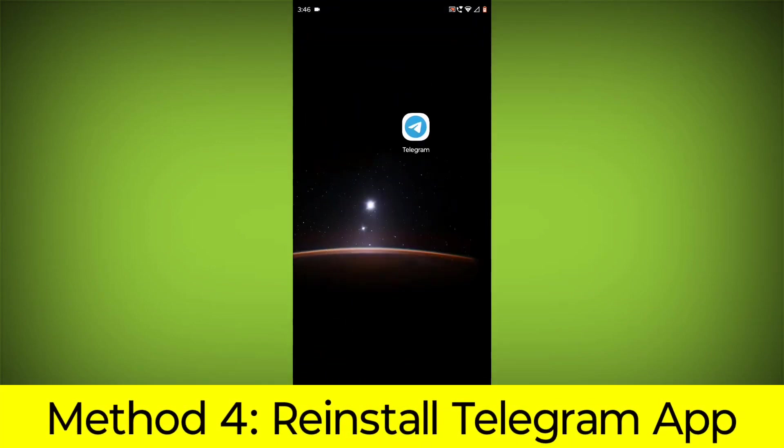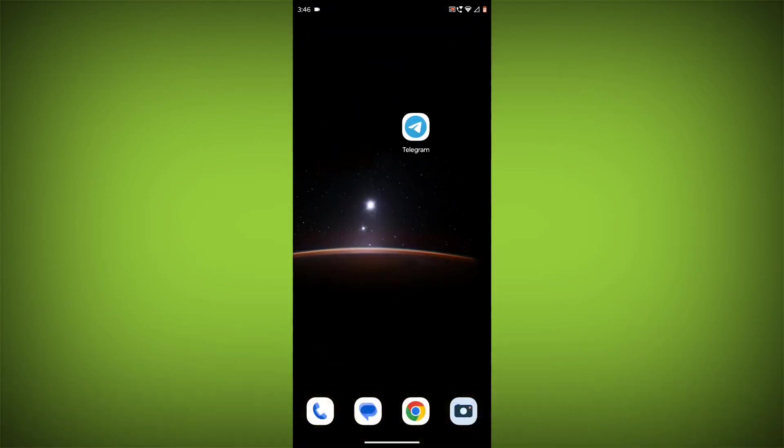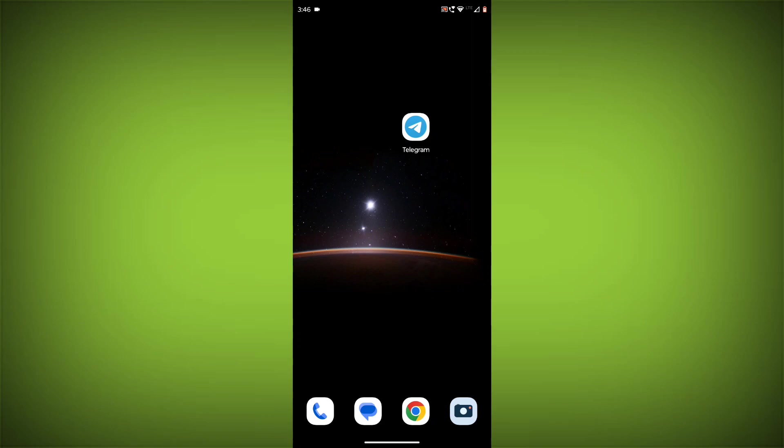Method 4: Reinstall the Telegram app. If you have tried all of the above steps and the error is still persisting, you can try reinstalling the Telegram app. This will remove the app completely and then install it again from the App Store or Play Store.